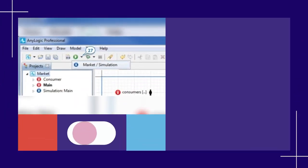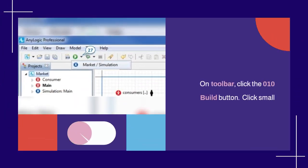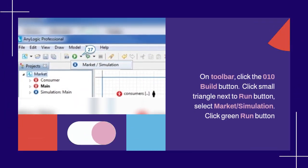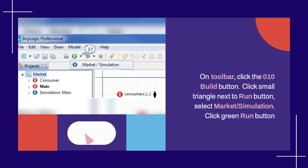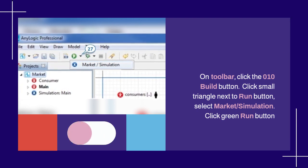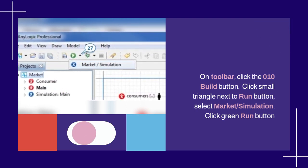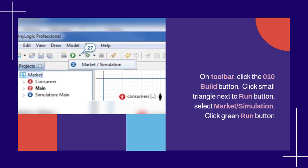On toolbar, click the build button. Click small triangle next to run button, select market slash simulation. Click green run button.